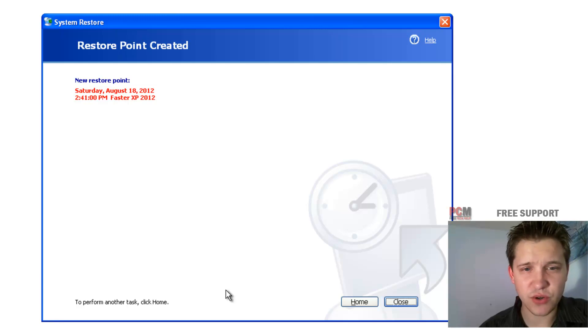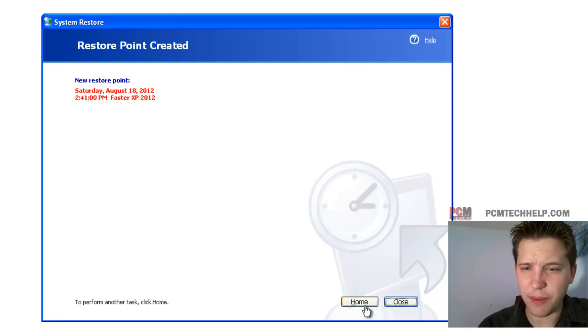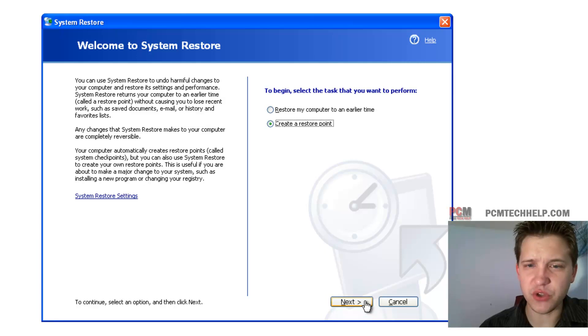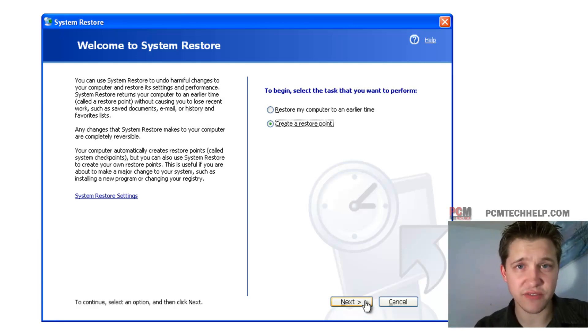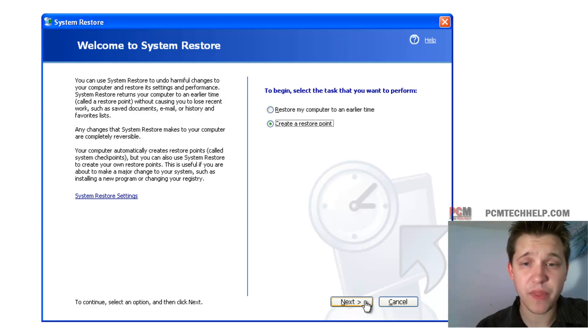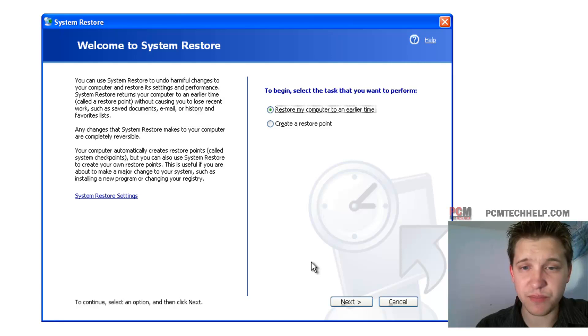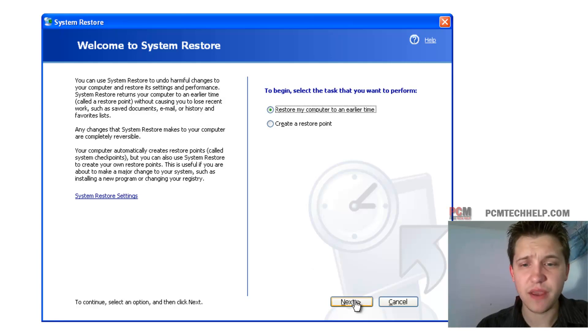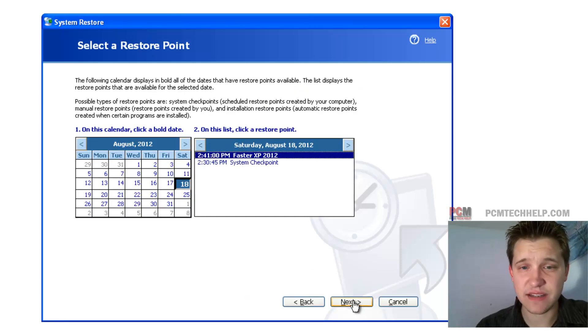So that's how you create your own system restore point. Let me show you how to recover from it. I'm going to go to home, but you can come back to this section of it at any time, and you want to say restore my computer to an earlier time, select next,